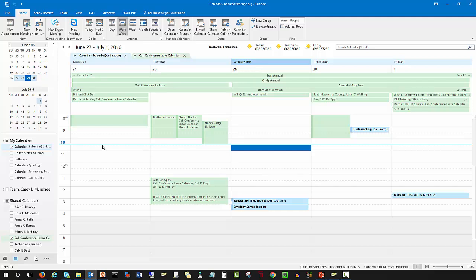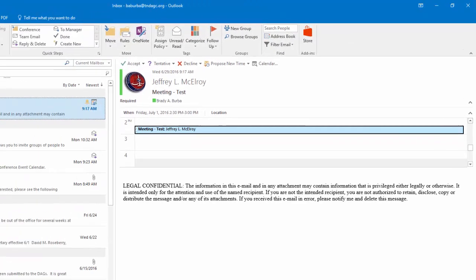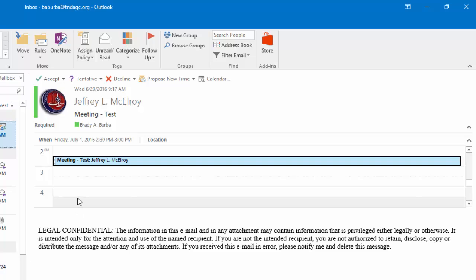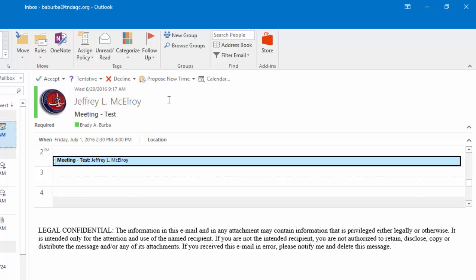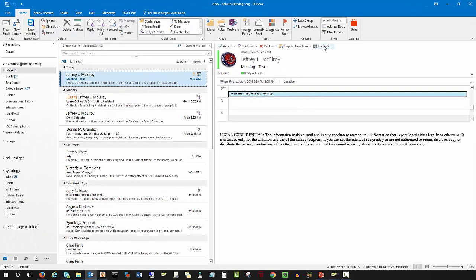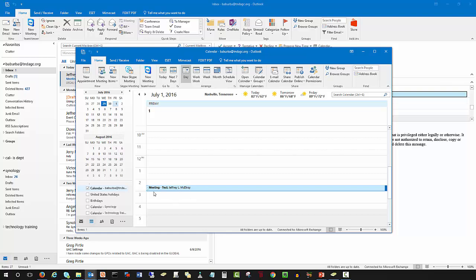Clicking Send will send an email — the meeting request — directly into recipients' mailboxes. To demonstrate a received invitation: Jeff proposed a meeting to me at 2:30 on Friday July 1st. If I know my calendar, I can go ahead and accept and send the response now. However, if I want to take a quick look first, I can click the Calendar button, which automatically opens my personal calendar so I can verify my availability.